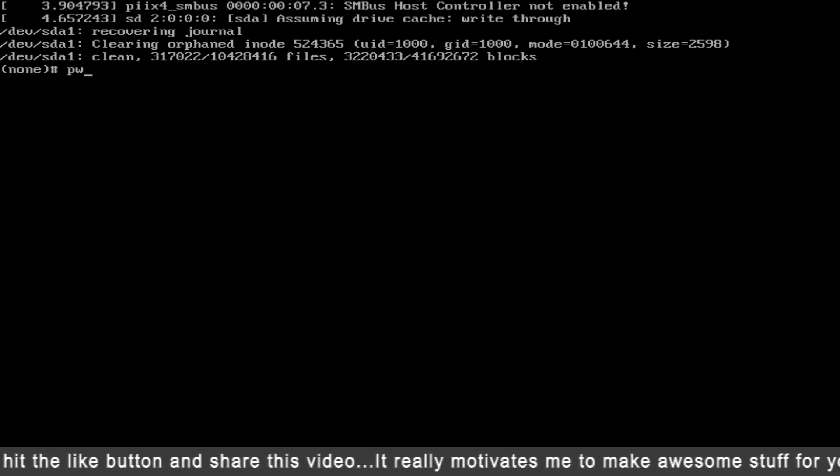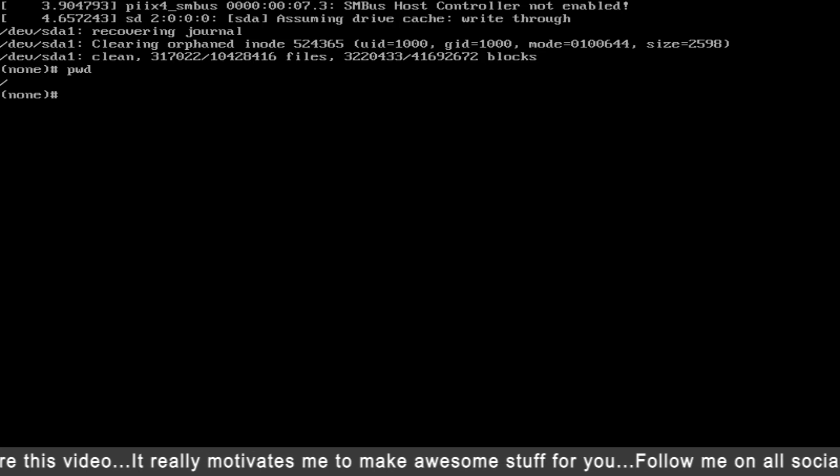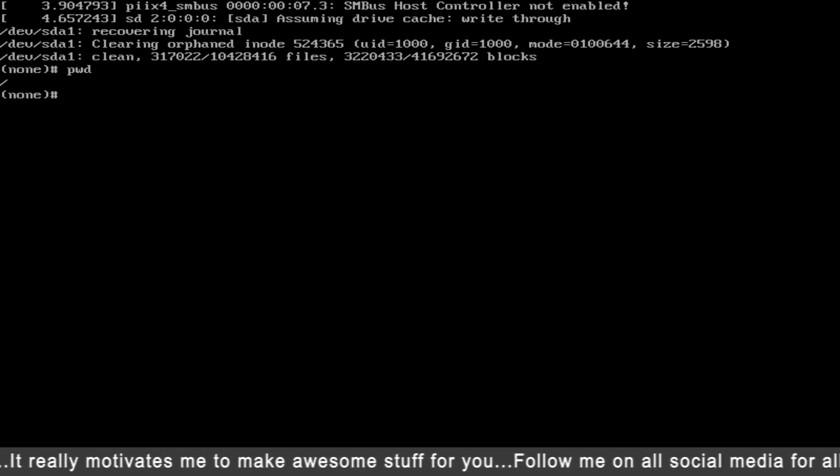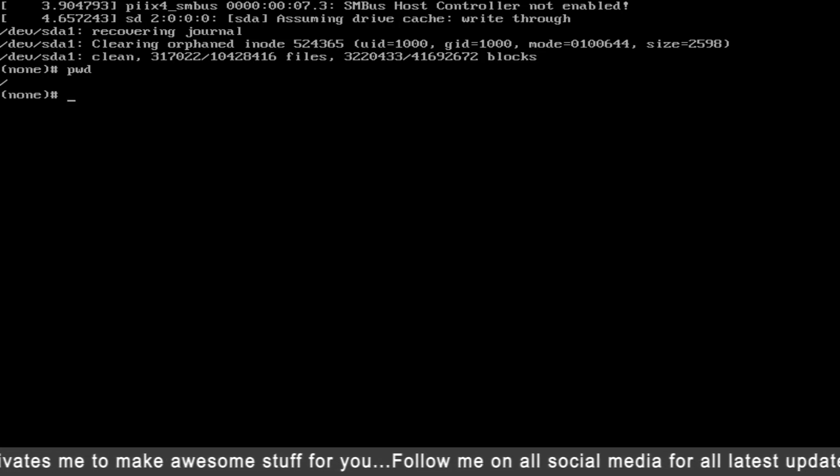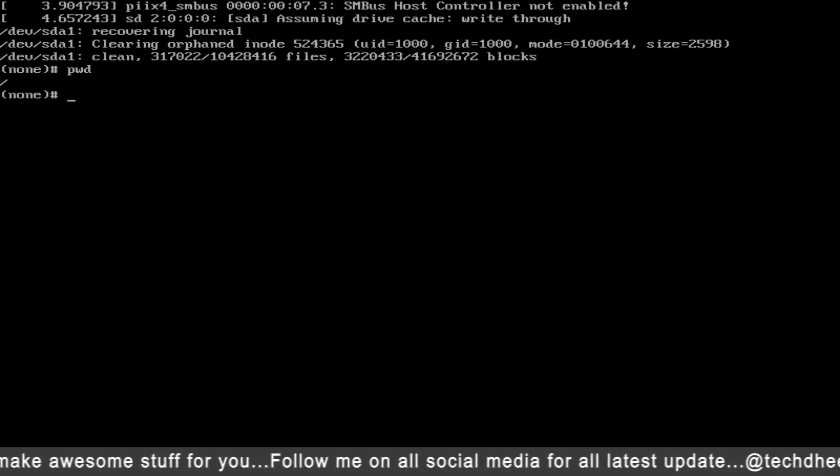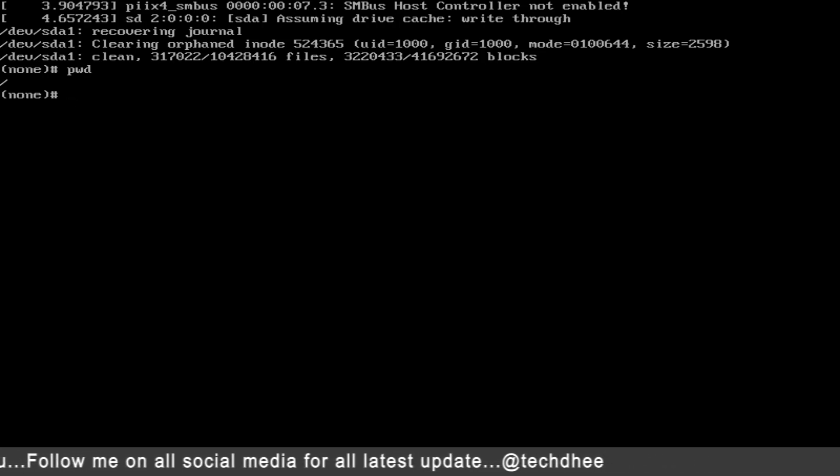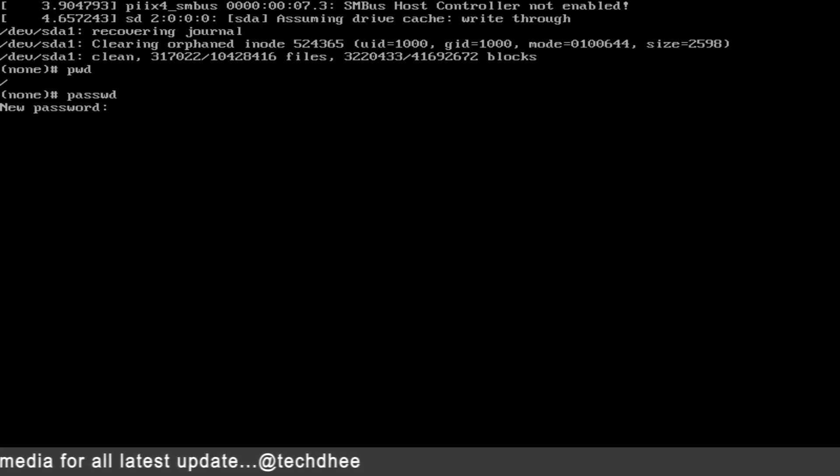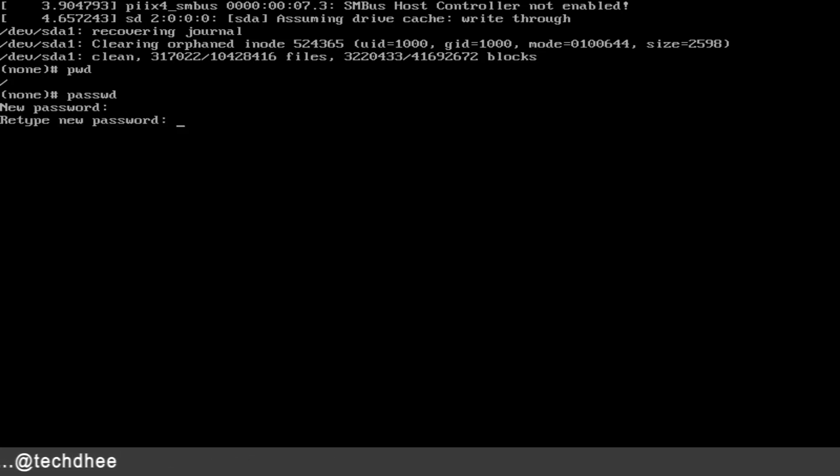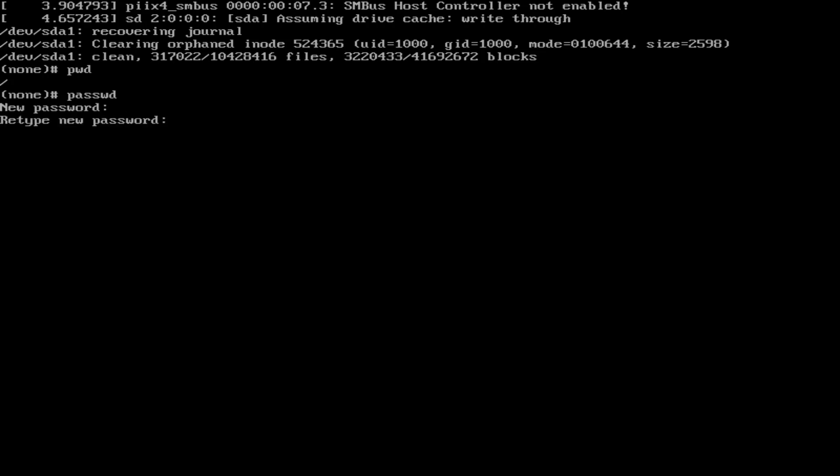Using the pwd command, you can see the working directory. At this point, we are ready to reset the root user password. Type password command and enter your new password. Enter the root password again to verify.